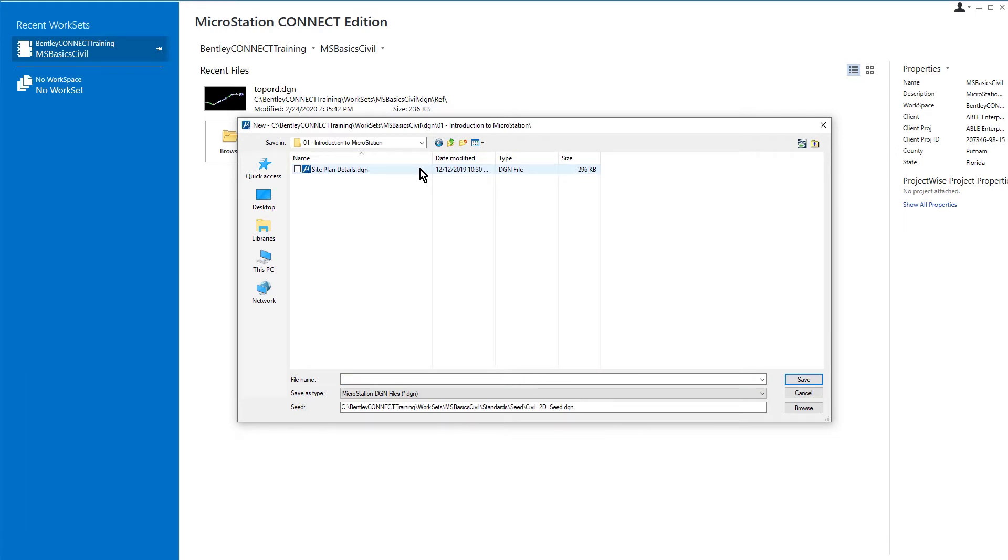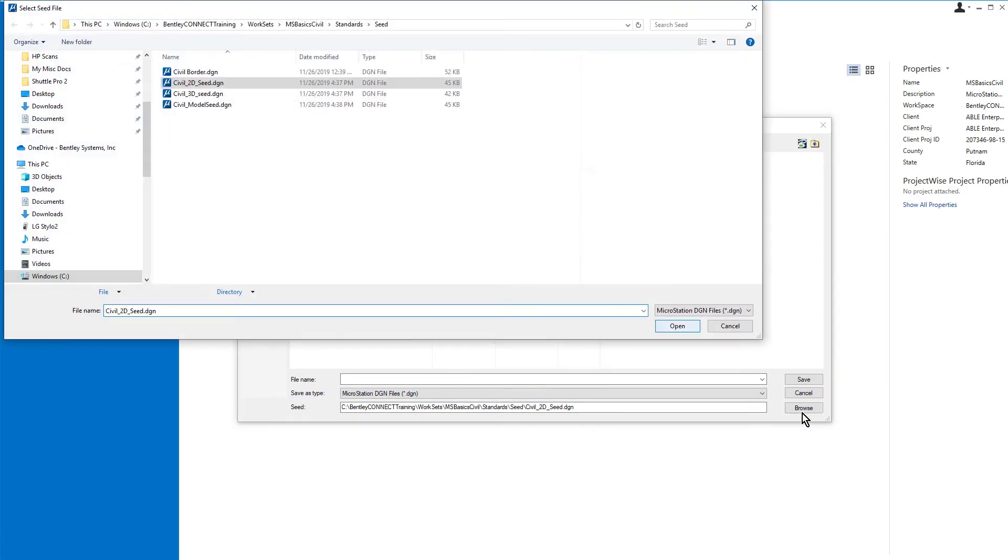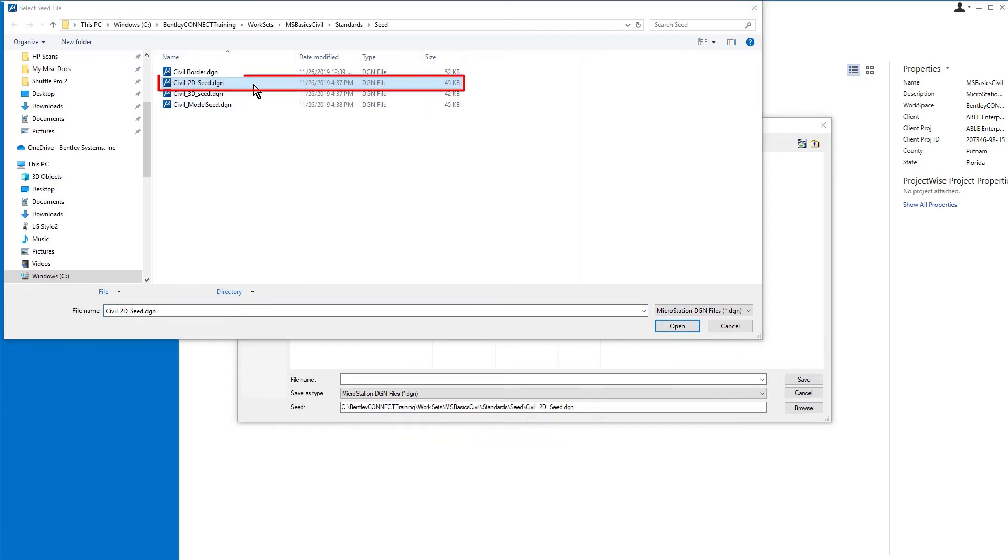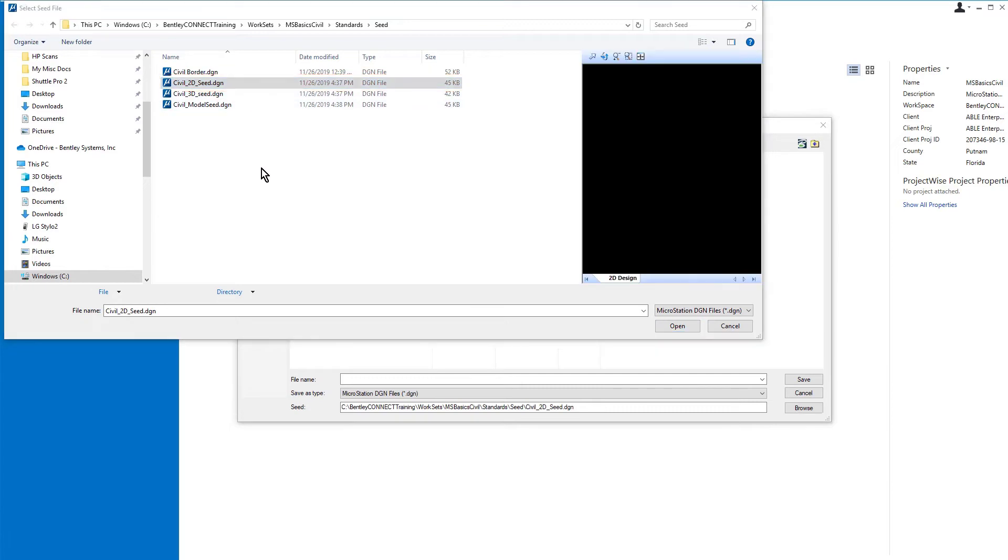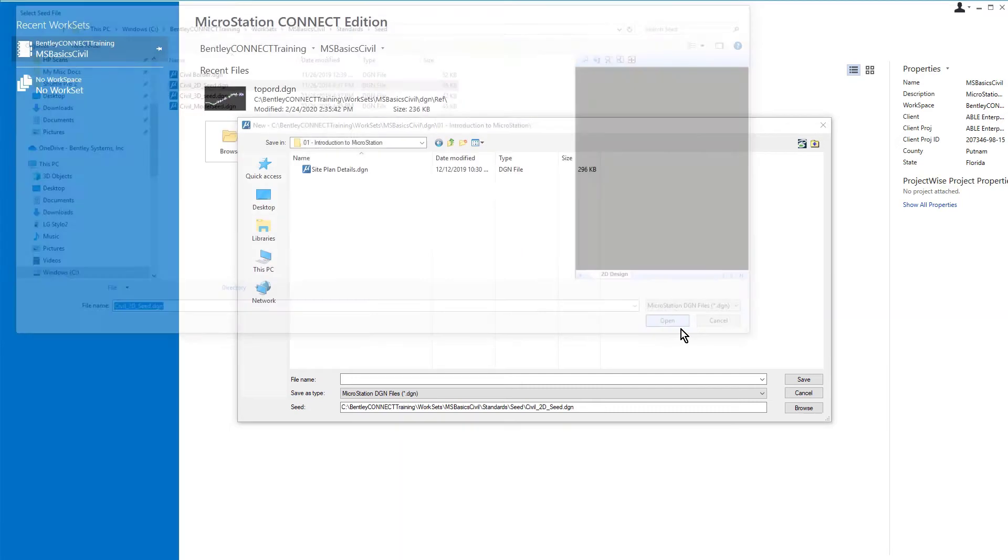Next to the seed field, click the Browse button. From here, navigate to the Standards Seed folder in the course dataset. Select the Civil 2D Seed DGN and then click Open to select it.